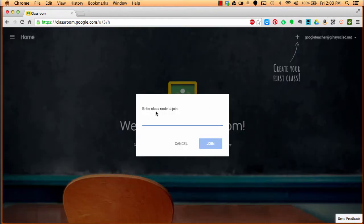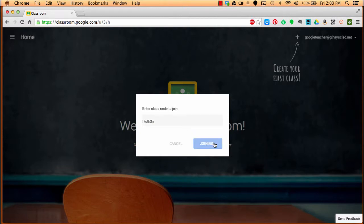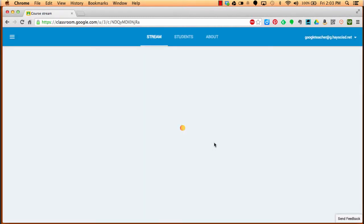You're going to get this prompt box, and you're going to enter in the code for our class. In this case, it is F7CTH3N. Once I've typed it all in, the blue join button pops up. I'll click join. And as simple as that, we are into our course.